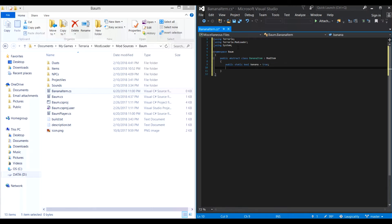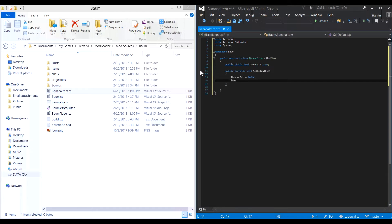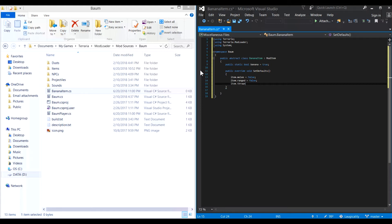First we need a boolean variable that says that this item is dealing banana damage. So we set that to true, in case we ever want to check whether an item is a banana class item in the future. Next, in the setDefaults method, we set all the vanilla class variables to false.